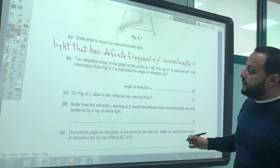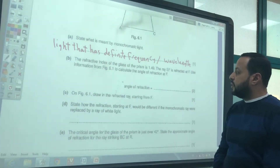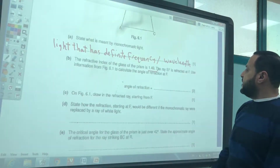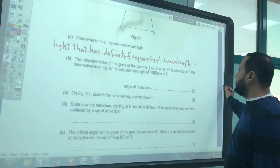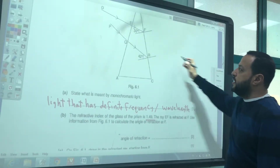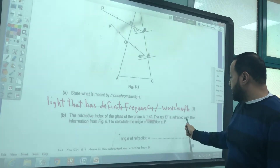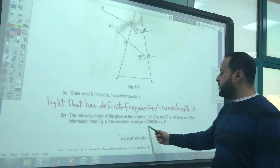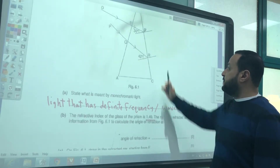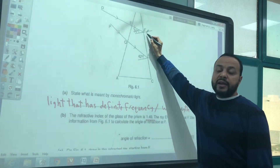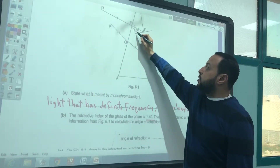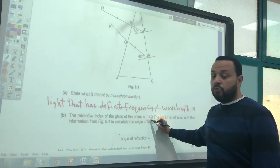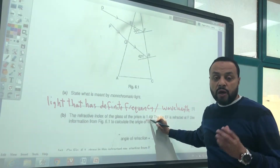The refractive index of the glass of the prism is 1.49. The ray FE is refracted at F. Use the information from figure 6.1 to calculate the angle of refraction at F. The angle of incidence is given as 30° and the refractive index N equals 1.49.